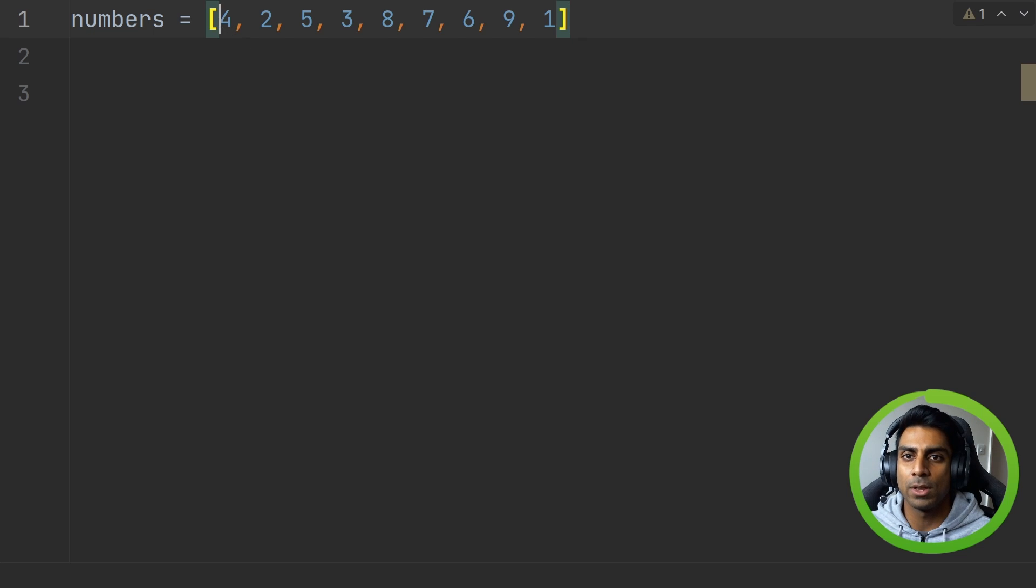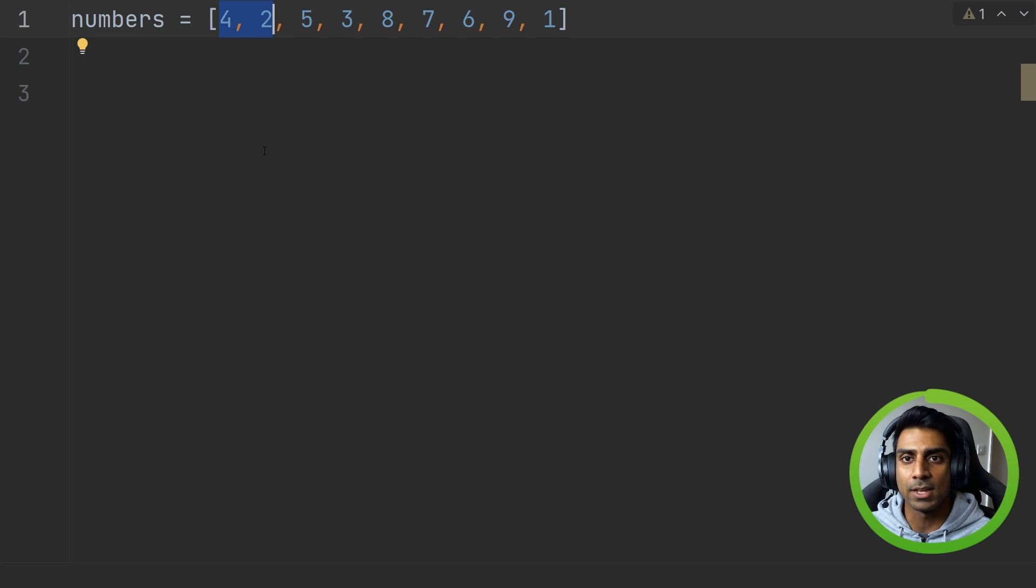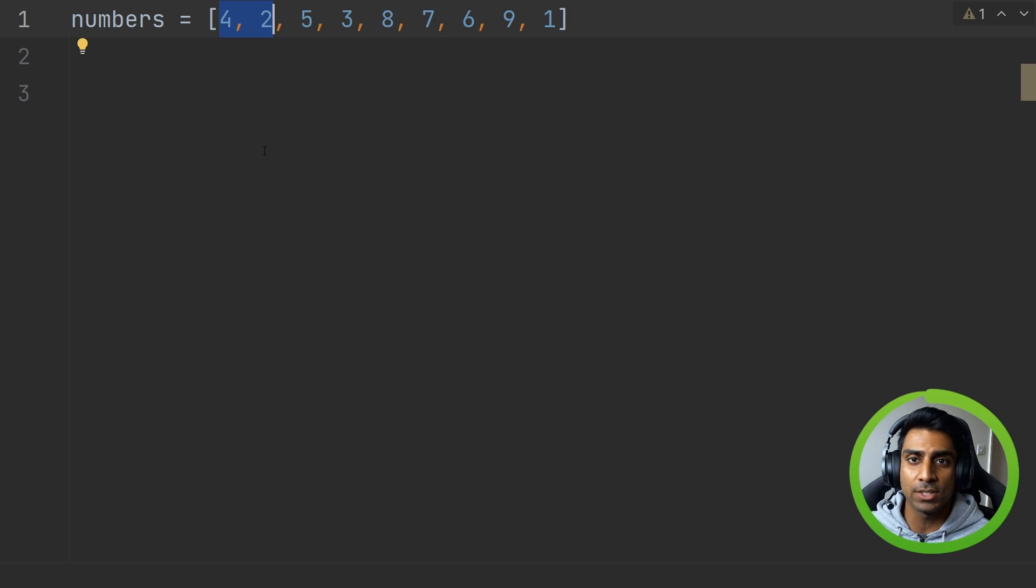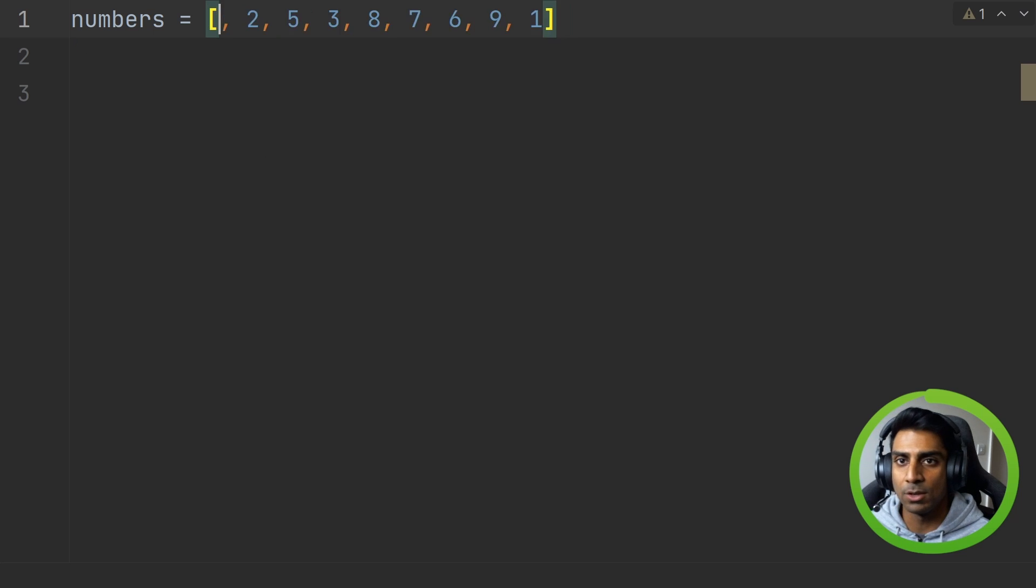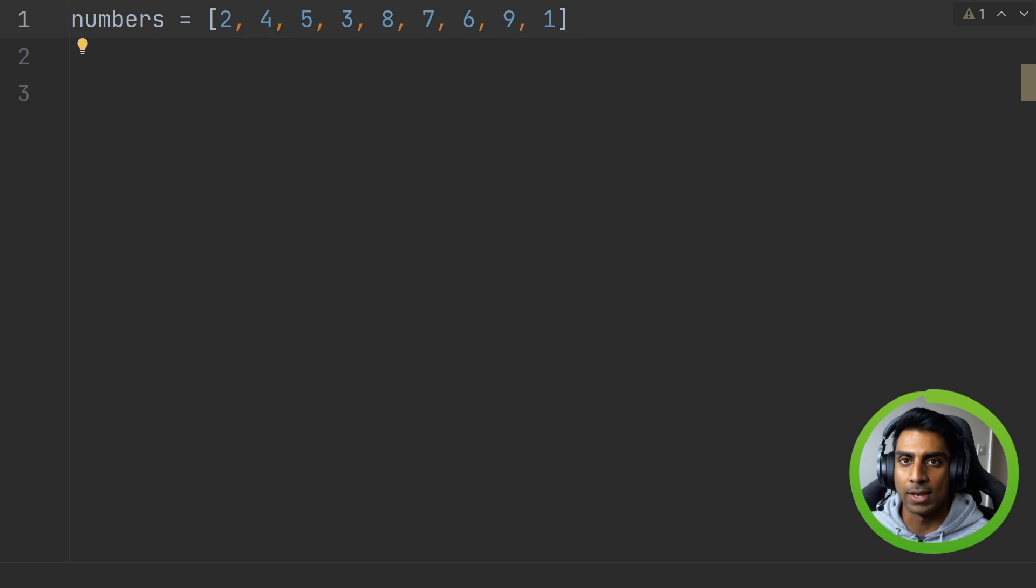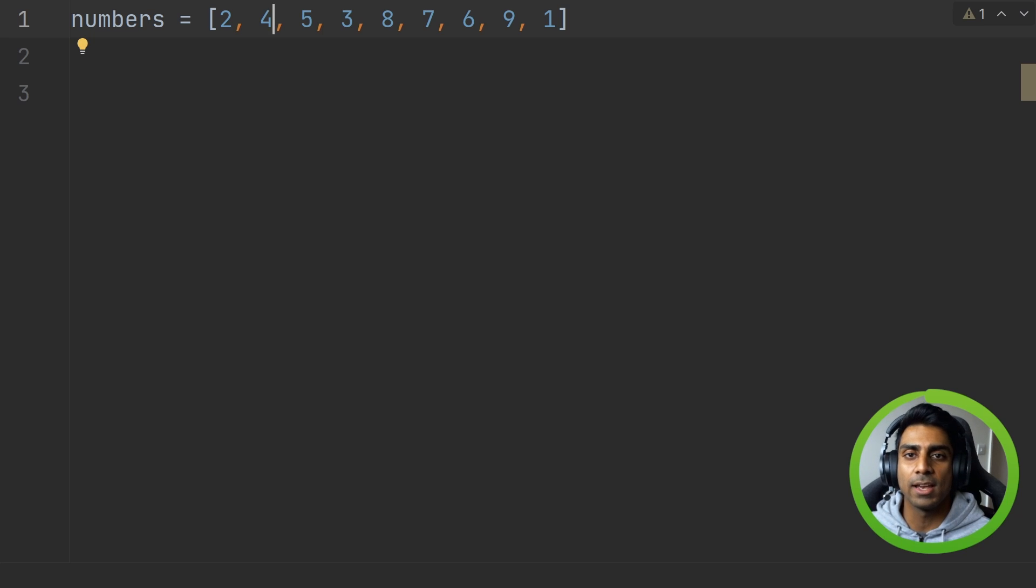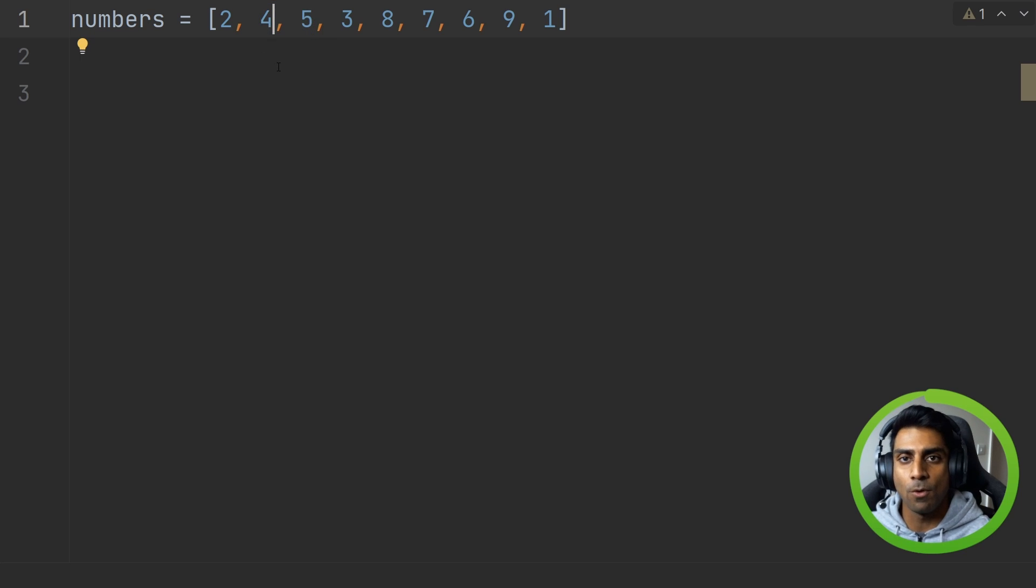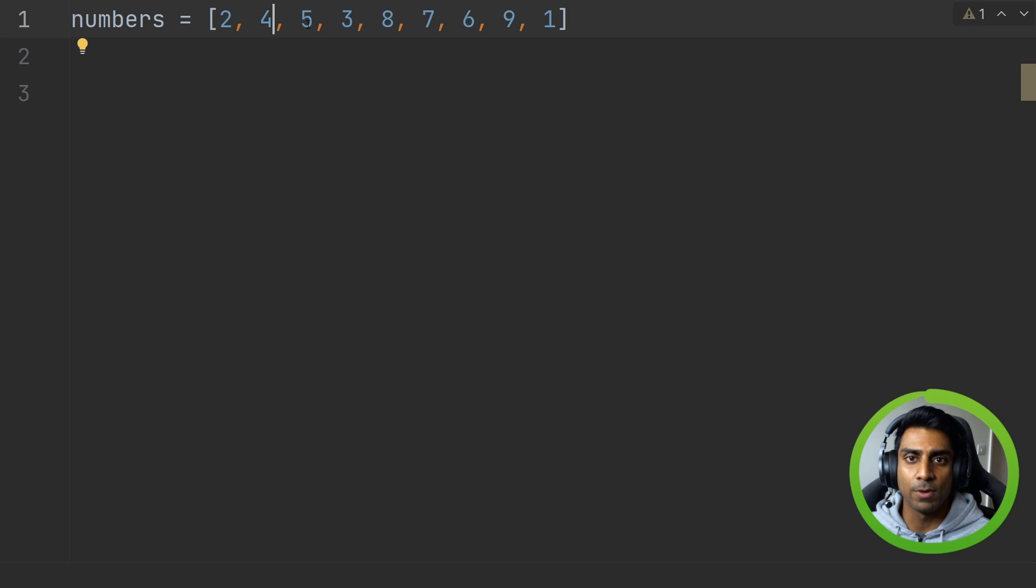It takes the first two items in the list and does a comparison and says is four greater than two? Yes. Then we need to swap these values. Then it continues and says these two values now, four and five, which is greater? Five, so it stays like this.